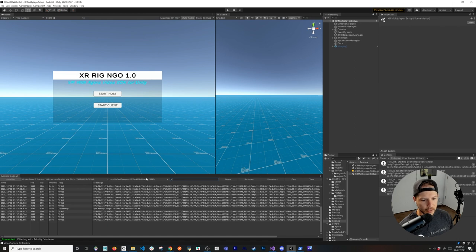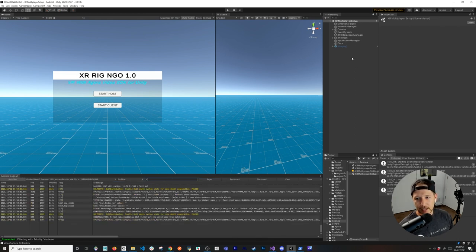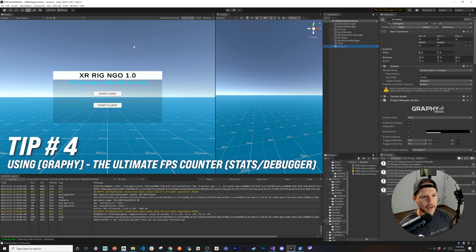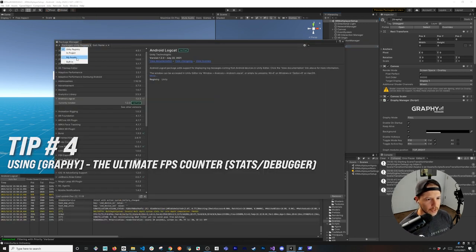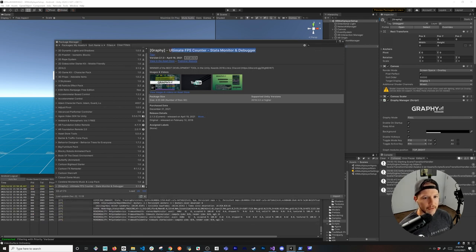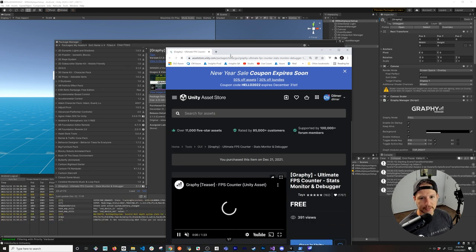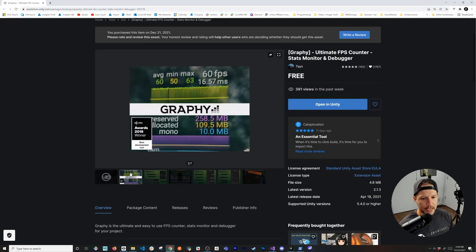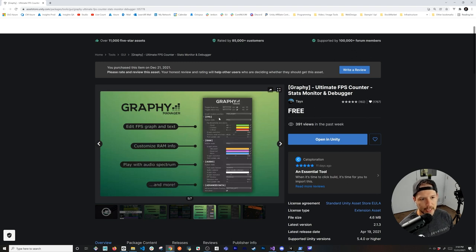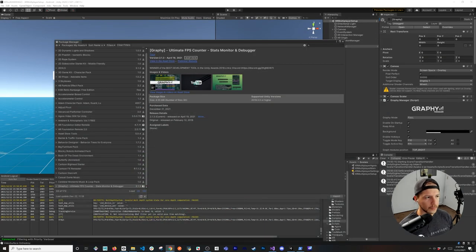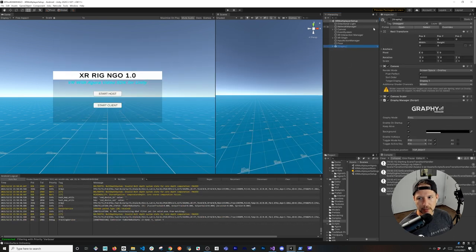Another tool I really like is Graphy. You can download it from the Unity Asset Store — it's completely free and it looks amazing. It provides you with frames per second (average, minimum, max), allocated memory, whether you're running on Mono, audio info, and a lot of customizations. If you wanted to offer it as a developer option in your own game you can customize it to fit the theme of your game.